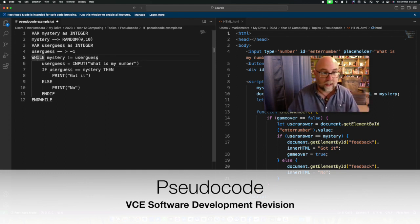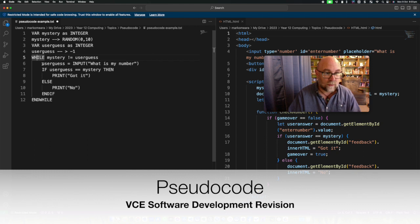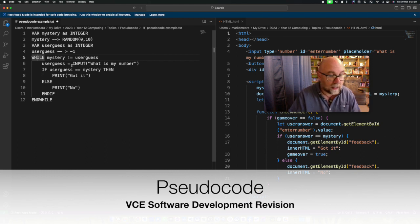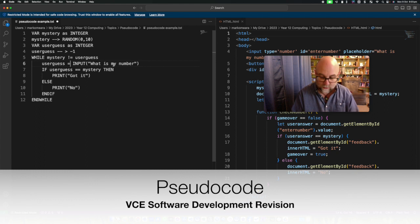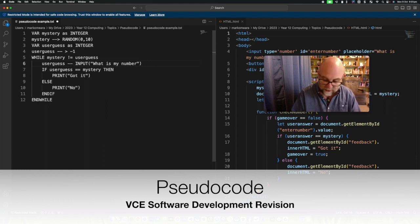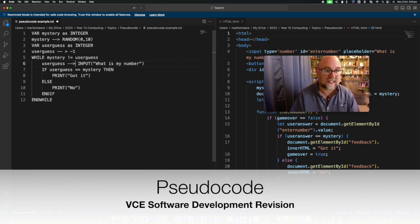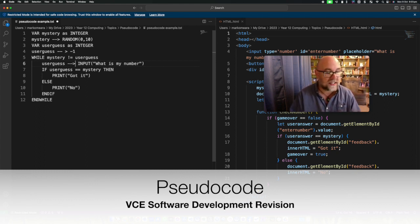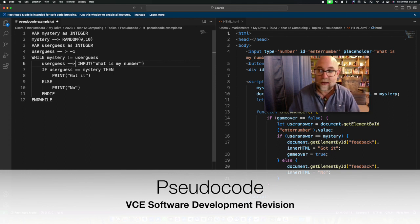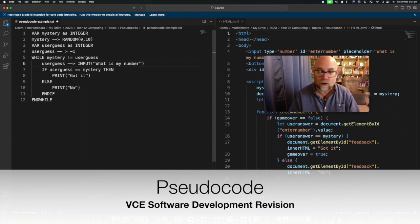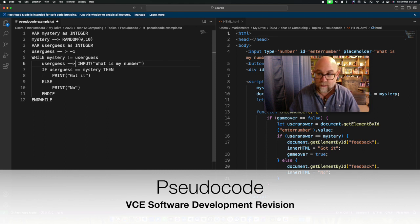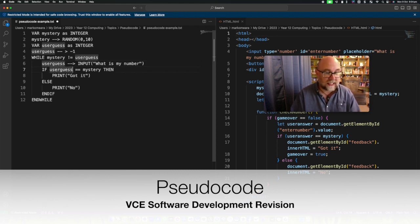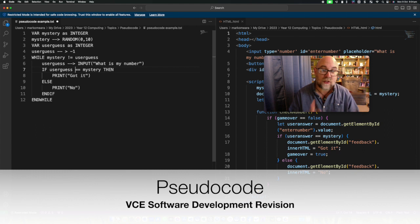So likewise if we look here we've got our while and then we've got user guess there we go. And that should not be equals that should be that symbol there because that's how we get our number assigned not with an equal sign. So user guess equals the input.